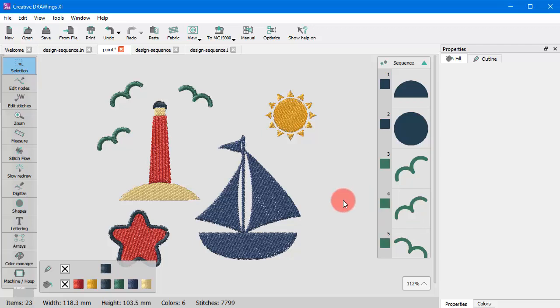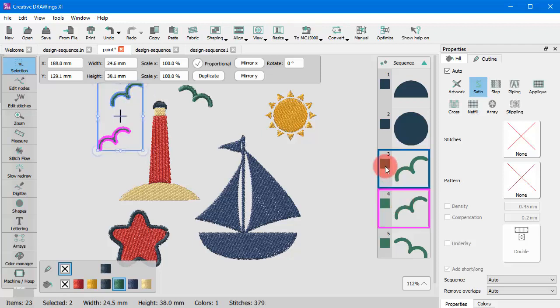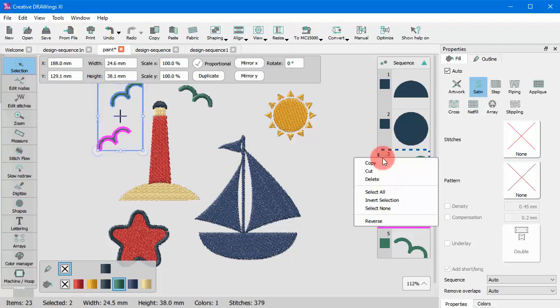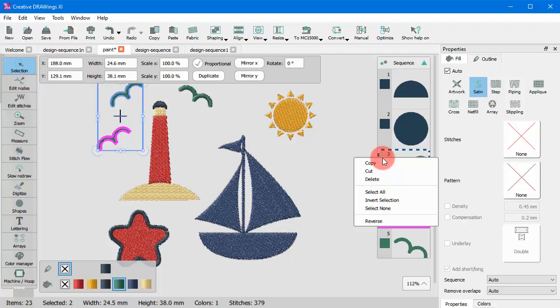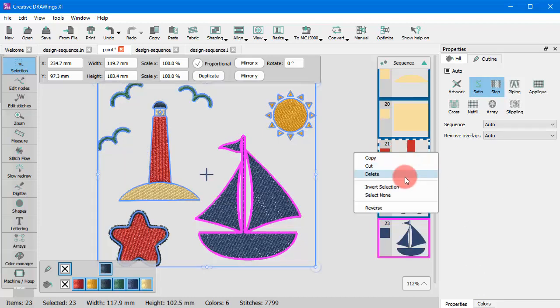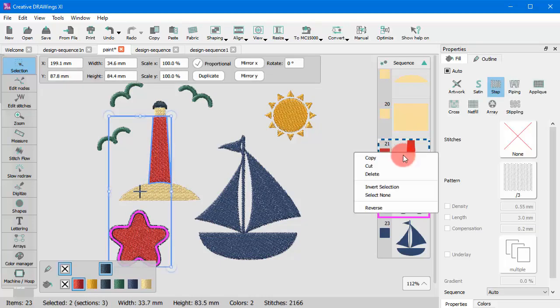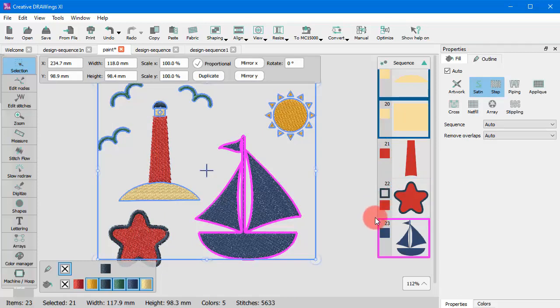If you right click on any sequence icon when one or more sequence icons are selected, then you also get general selection options. Using select all, you can select all sequence icons. Using select none, you can deselect everything. And using inverse selection, you can select all other icons except the ones already selected.